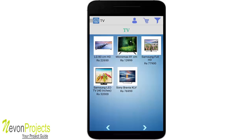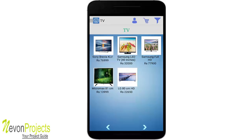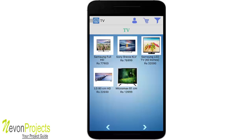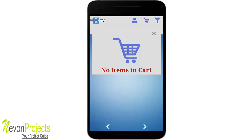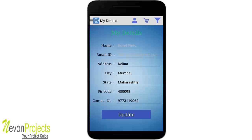In the TV category, you can see the filter option. By default, TVs are arranged in alphabetical order. Changing to descending order rearranges them accordingly. Selecting price in descending order arranges items from highest to lowest price. Clicking the cart icon shows the floating cart, and clicking 'My Details' shows your profile details.